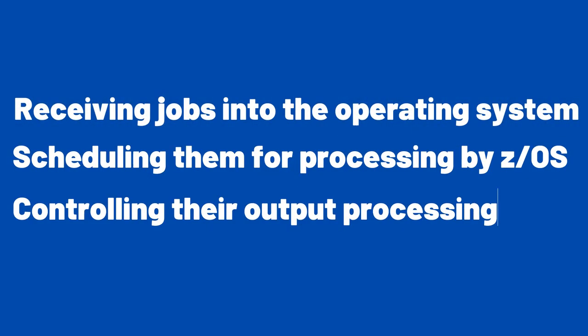More specifically, JES manages the input and output job queues and data. For example, JES handles the following aspects of batch processing for Z-OS: receiving jobs into the operating system, scheduling them for processing by Z-OS, controlling their output processing.